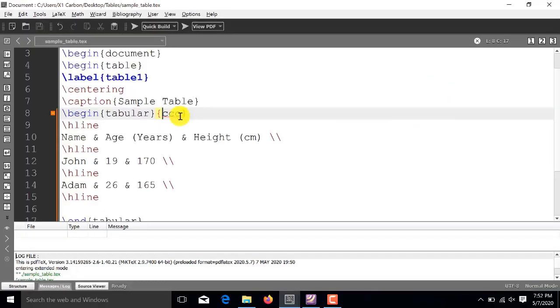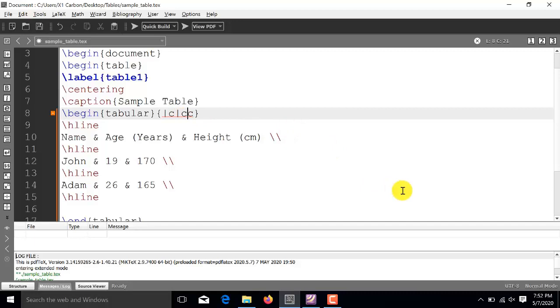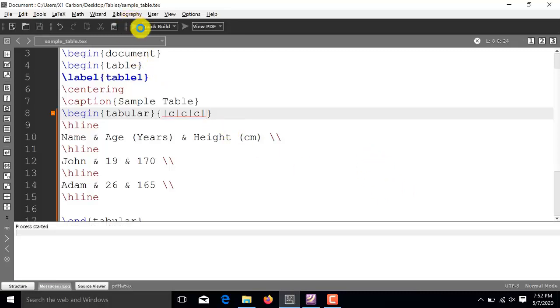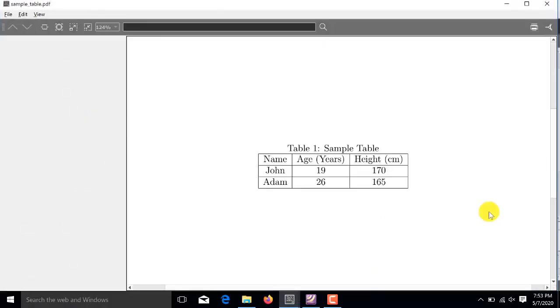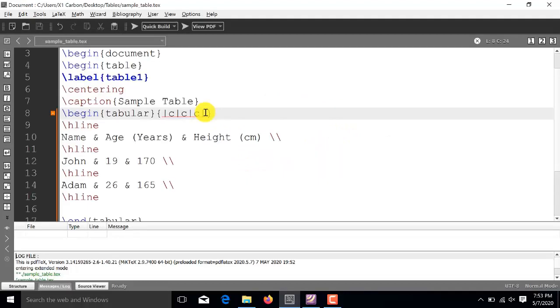Now, to insert vertical lines inside the table, we will use this separator in between each C. Like this. So, at the start and at the beginning and in between each C, we write this vertical separator. Now, I run it. Now, you see this is the generated table and it contains both the horizontal lines and vertical lines.